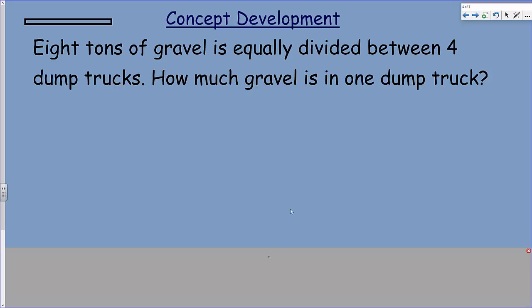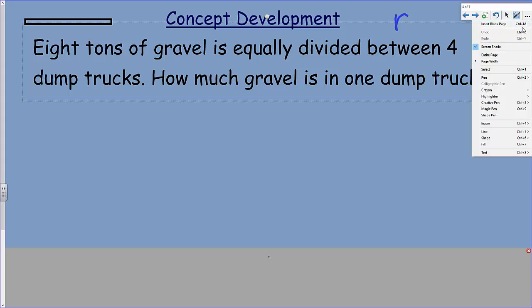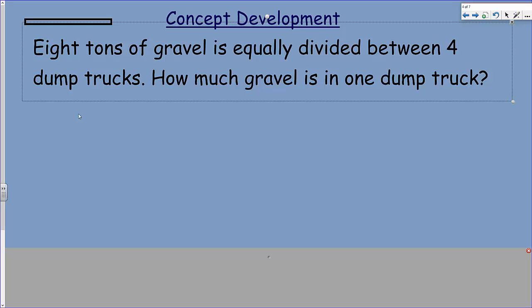There's my first problem. It says that 8 tons of gravel is equally divided between 4 dump trucks. How much gravel is in 1 dump truck? It's important when we look at this to see this problem as a division problem, because whenever we're taking a certain quantity and dividing it equally, you need to be thinking division. If there's 8 tons of gravel, I'm going to divide that by 4. That means 2 tons in each dump truck.